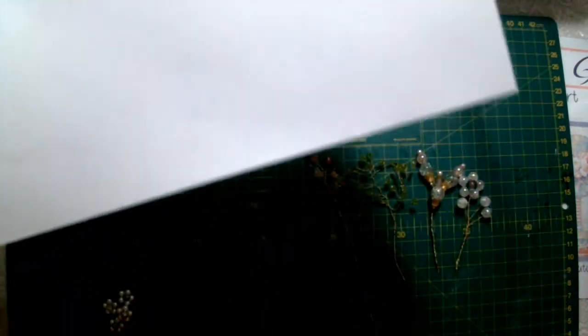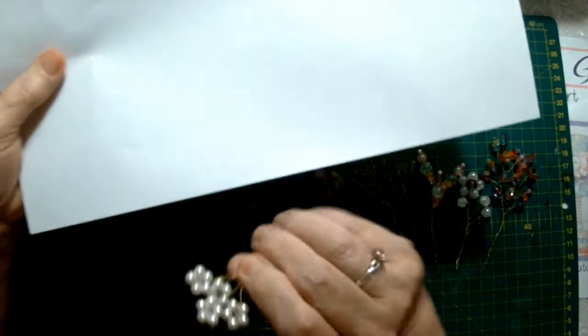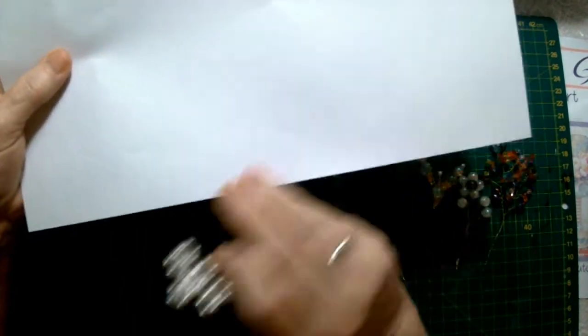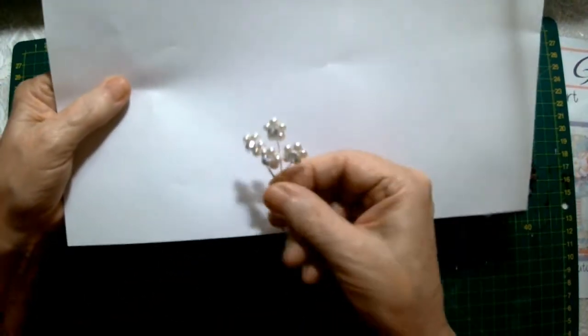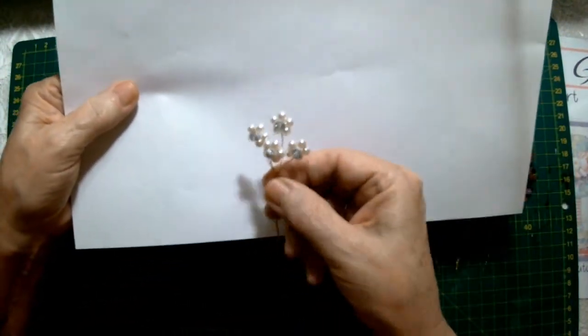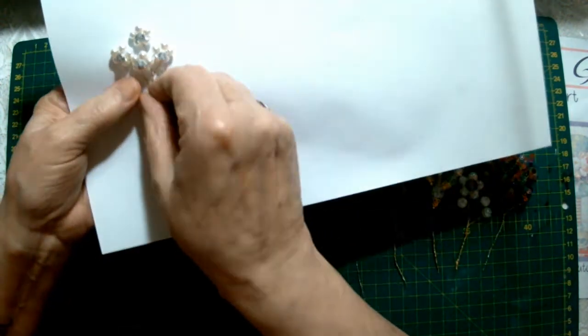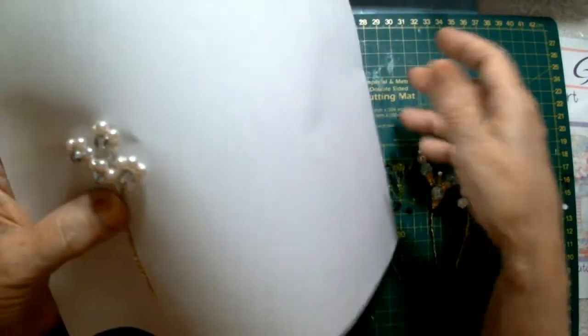These would all be useful for decorating your journals, your handmade boxes, or any craft, even cards. You know, something like that on a greeting card could make it really really special.